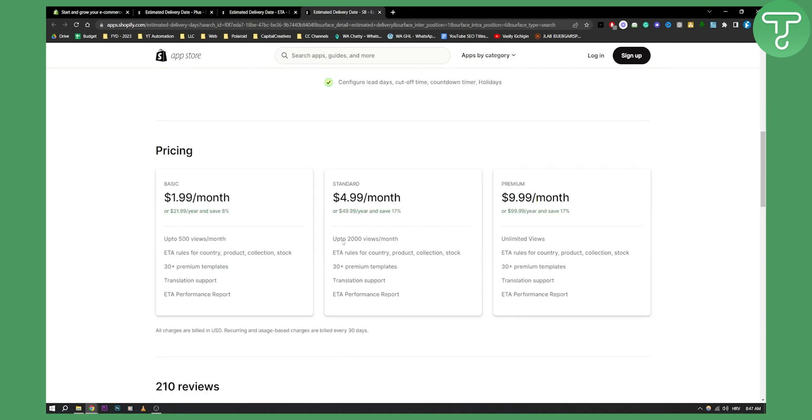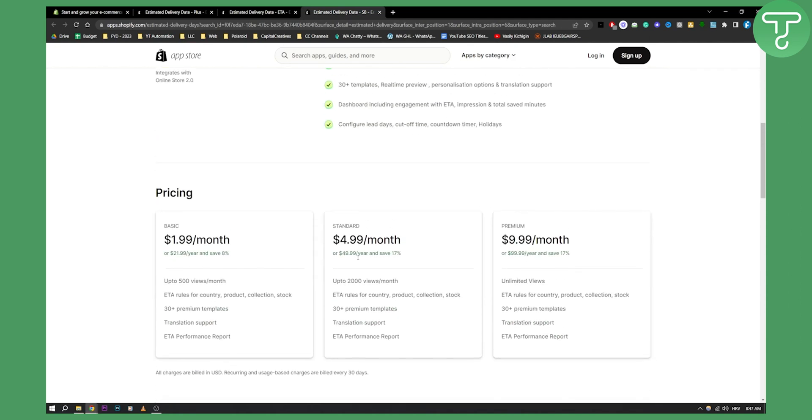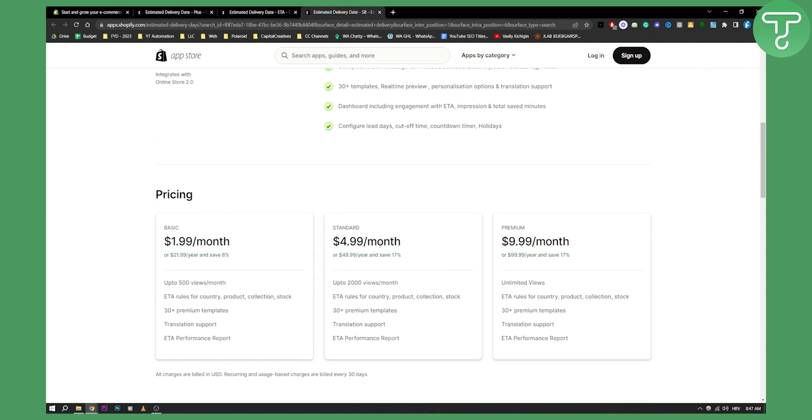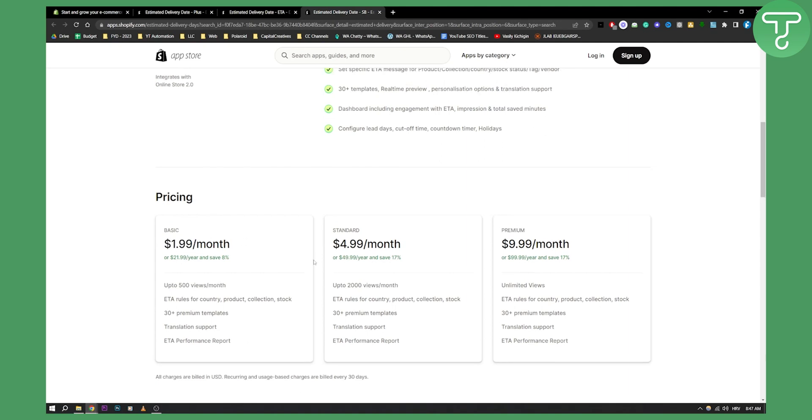And again, just for $5 a month and for $2 a month for up to 500 views, that's really a steal. Even if you get 500 views and one sale, you can pay this off.